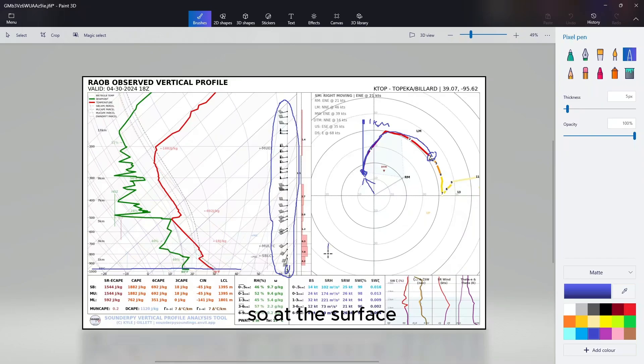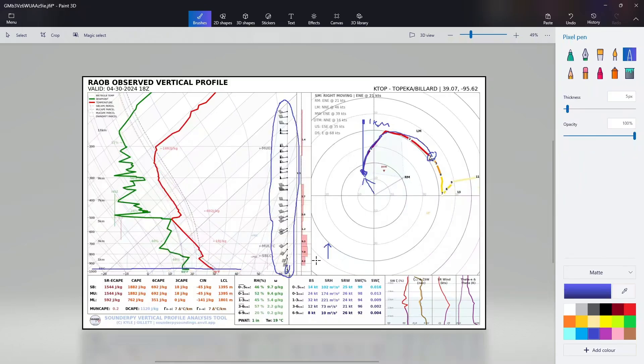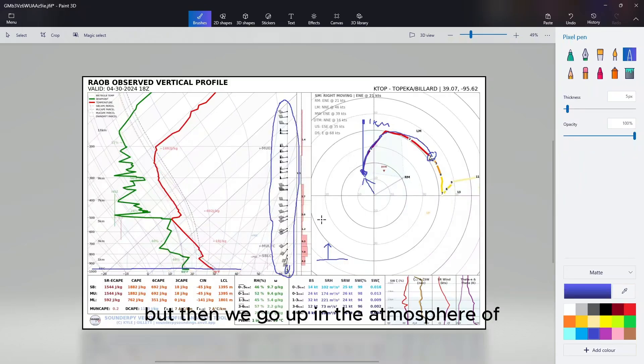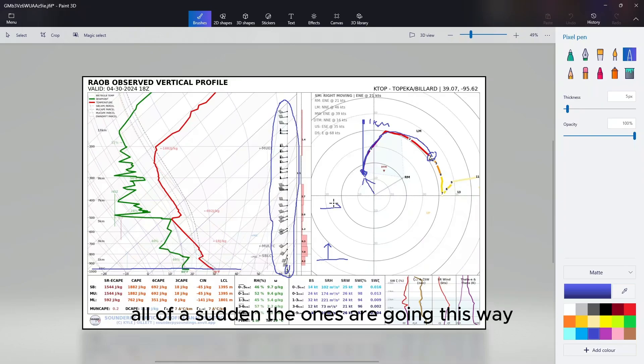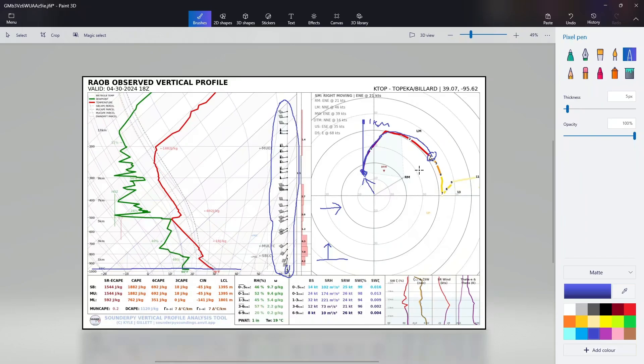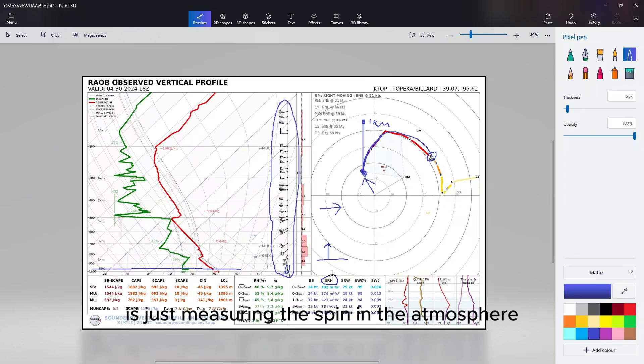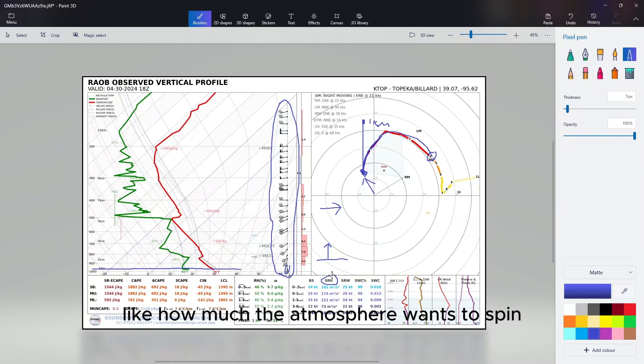As we can see with height, all of a sudden the winds start becoming more and more out of the east until it's basically going due east. So at the surface, the winds are going this way. But then we go up in the atmosphere, all of a sudden the winds are going this way, which causes our hodograph to look like this. Going back to this number here, SRH, which stands for Storm Relative Helicity. All that is is just measuring the spin in the atmosphere, like how much the atmosphere wants to spin.